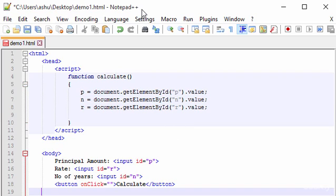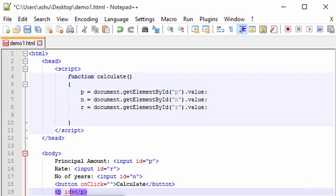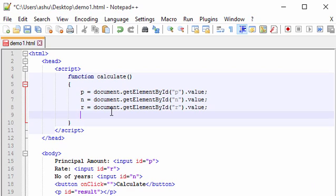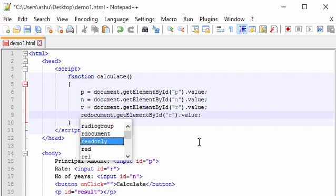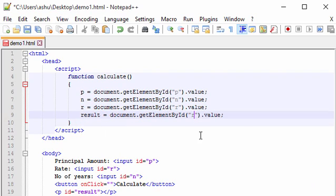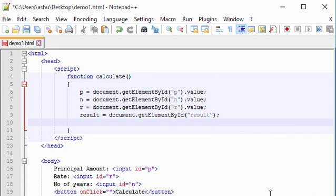We also need to add one more tag to the body to display the result. We add a paragraph tag with ID equals 'result' and a closing P tag. Back in the JavaScript, we get a reference to that paragraph using getElementById('result') and store it in a variable called 'result' — without the .value property this time.